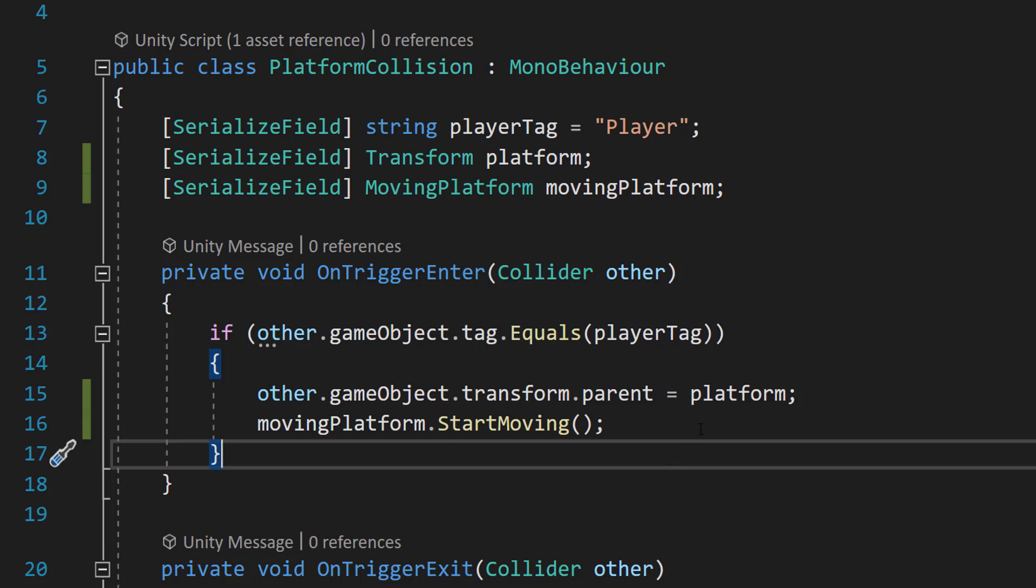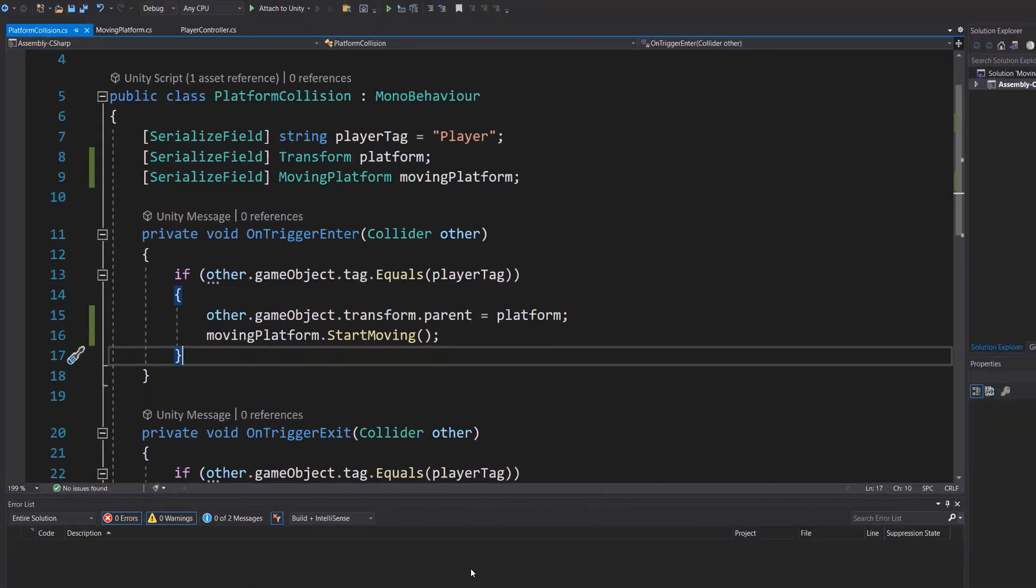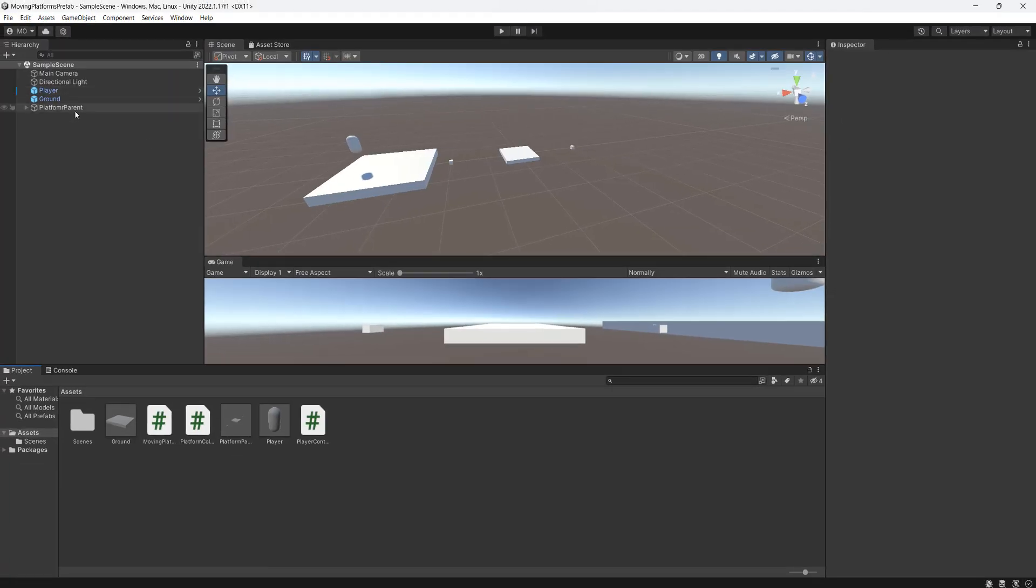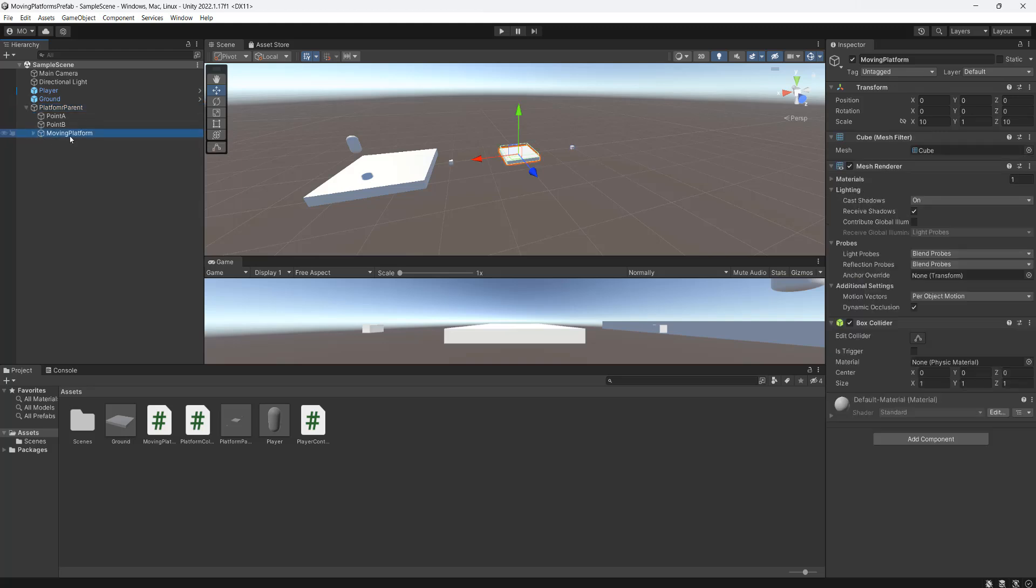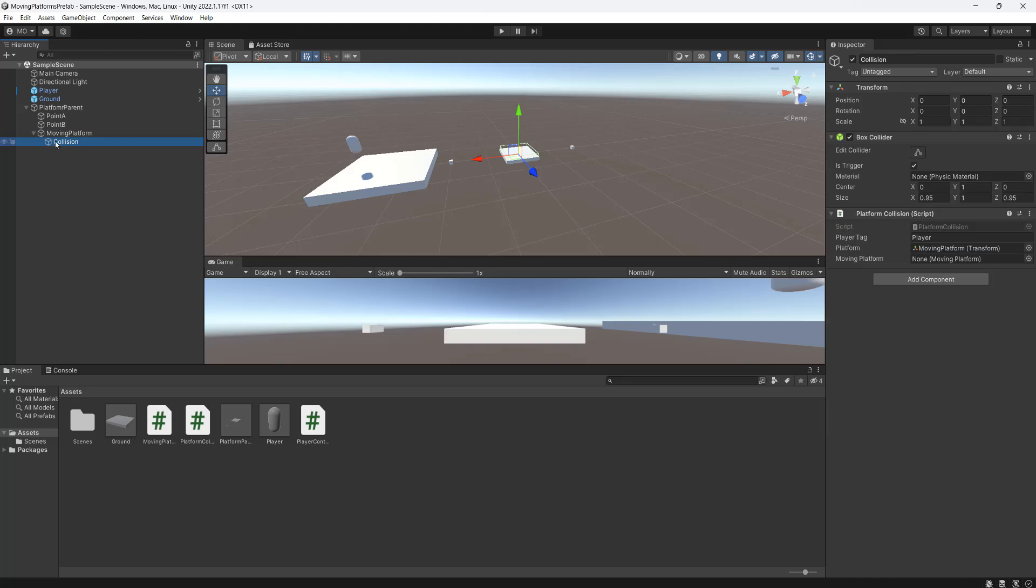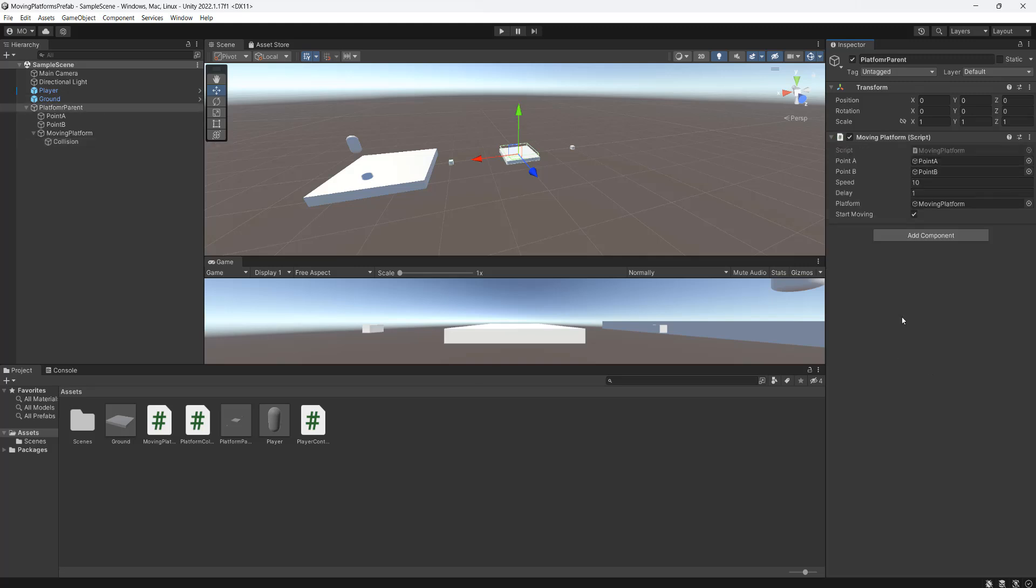Then we can save our work and go back to Unity. Now in Unity we need to go to our platform parent. And then expand the hierarchy to go down to our moving platform. And then expand it again to go to our collision. And as you can see there'll be an empty serialized field for something called moving platform. Drag and drop your platform parent into here. After that you can save your work. Now there's one more thing you need to do.